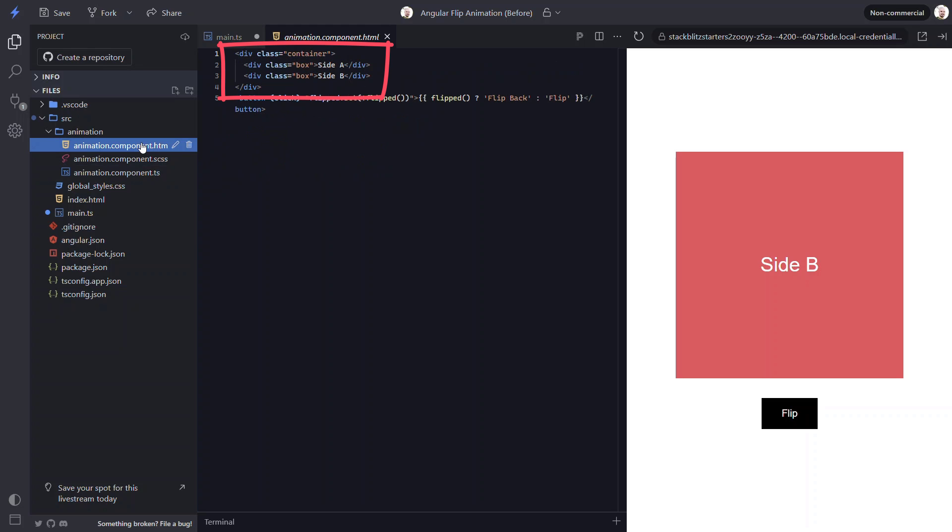If we look at the template we can see that it too is pretty simple. Here we have a container div which is where we will apply our animation. This is the element that will be flipped. Within this container we have the div for side A which is the element that we want to see before we flip it.